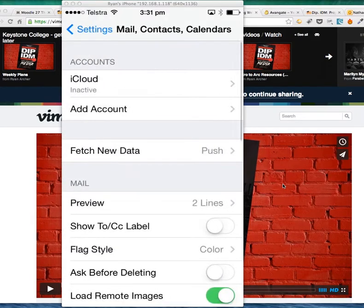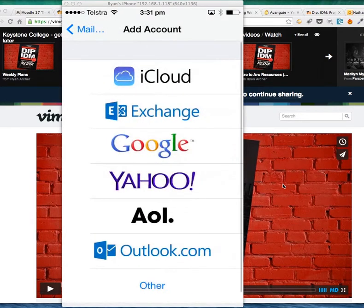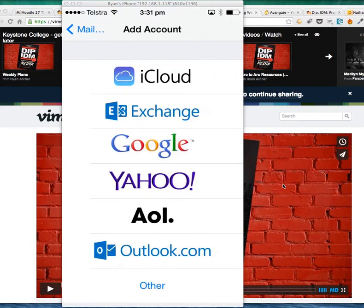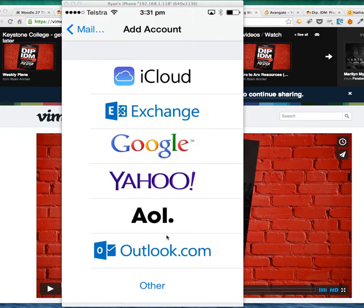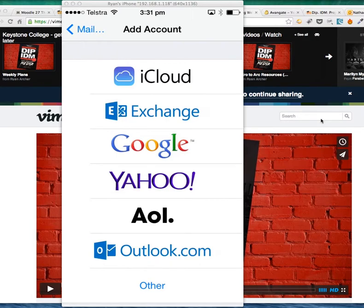You want to add an account, so click on Add Account. You've got a list of accounts here. You might have added some from Google, Yahoo, AOL, or Outlook.com, but we want you to use the Exchange option here. Select Exchange.